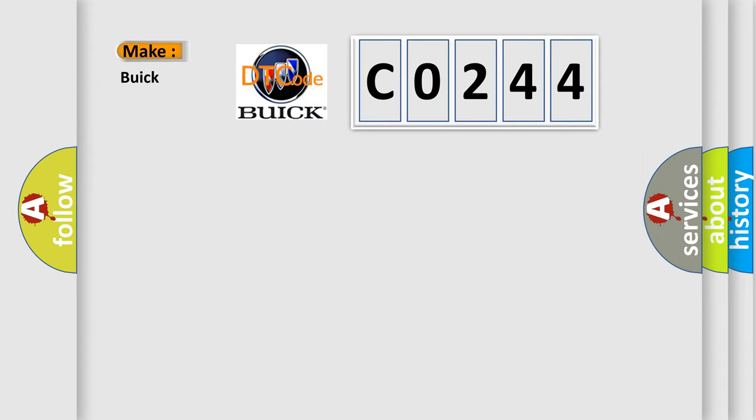So, what does the diagnostic trouble code C0244 interpret specifically for Buick car manufacturers?